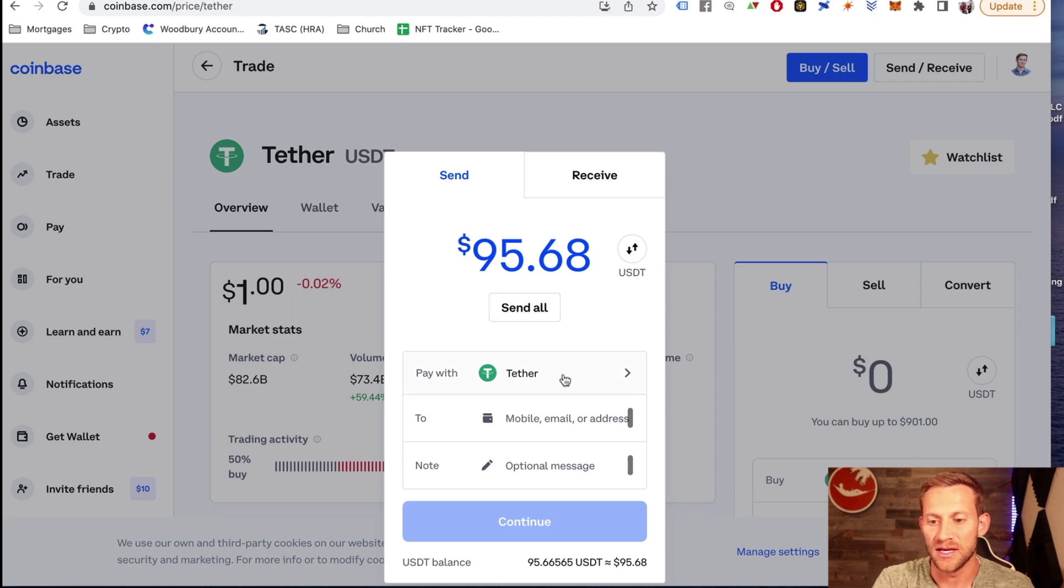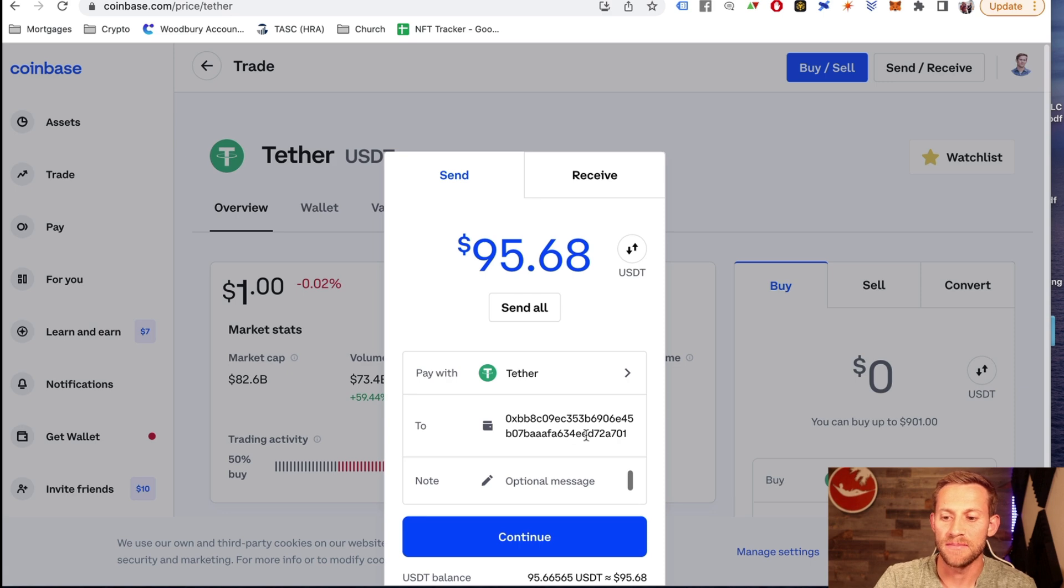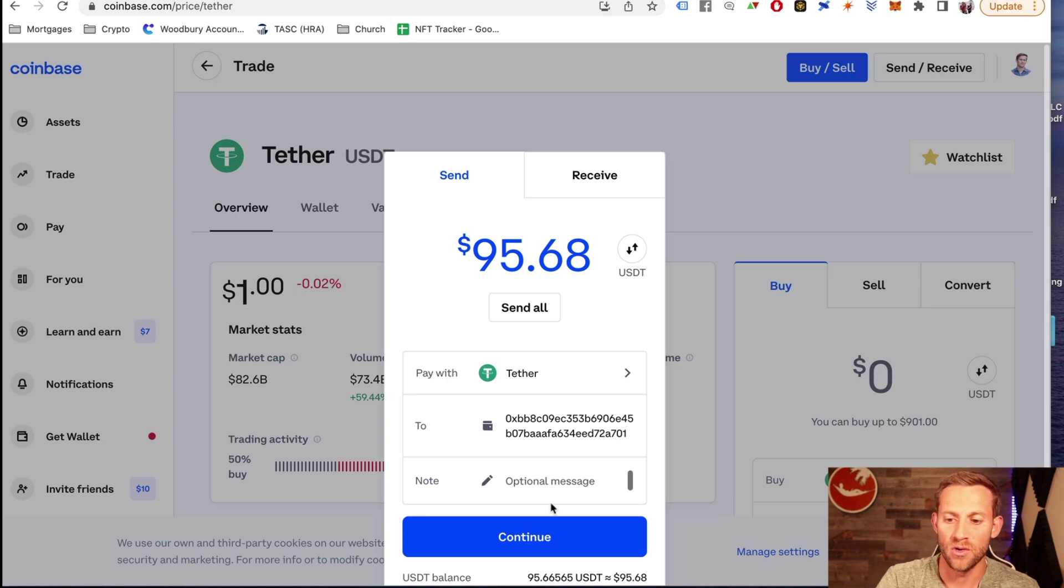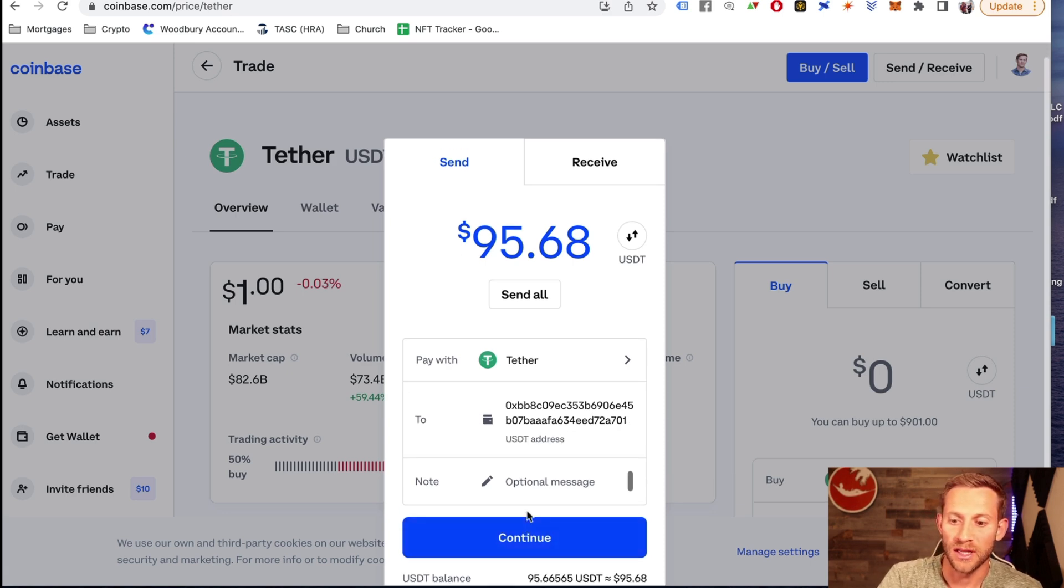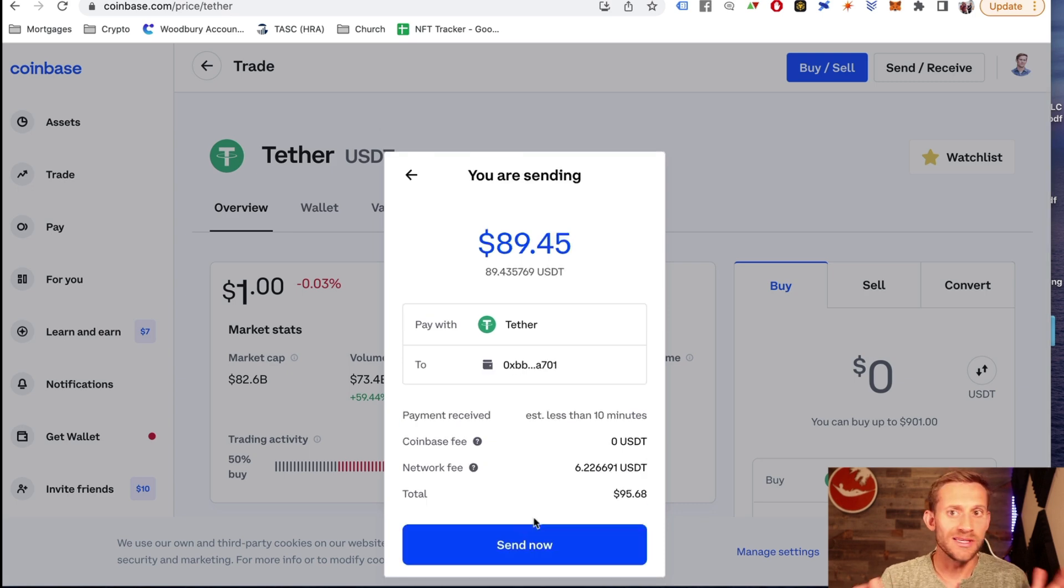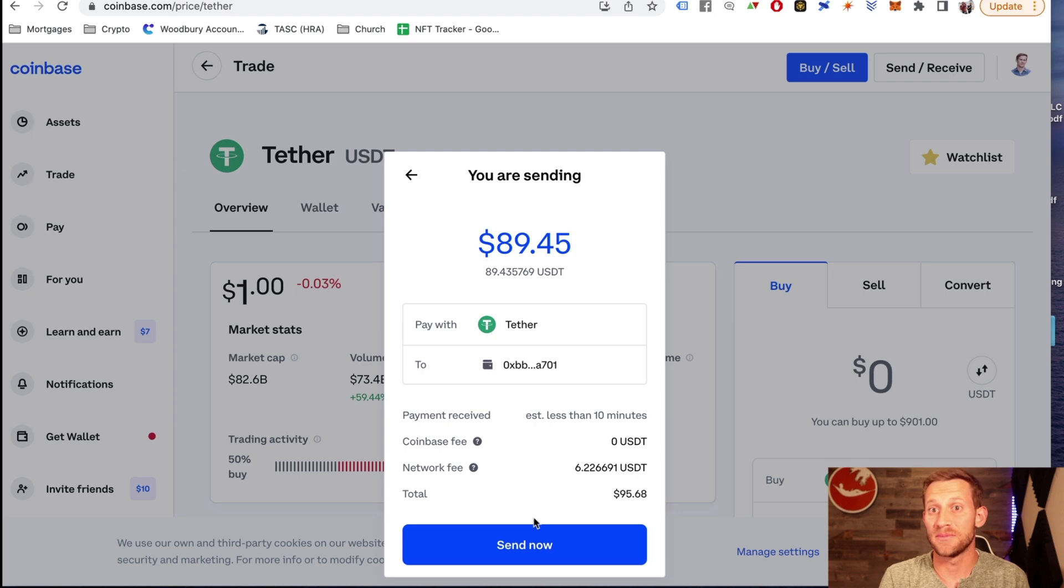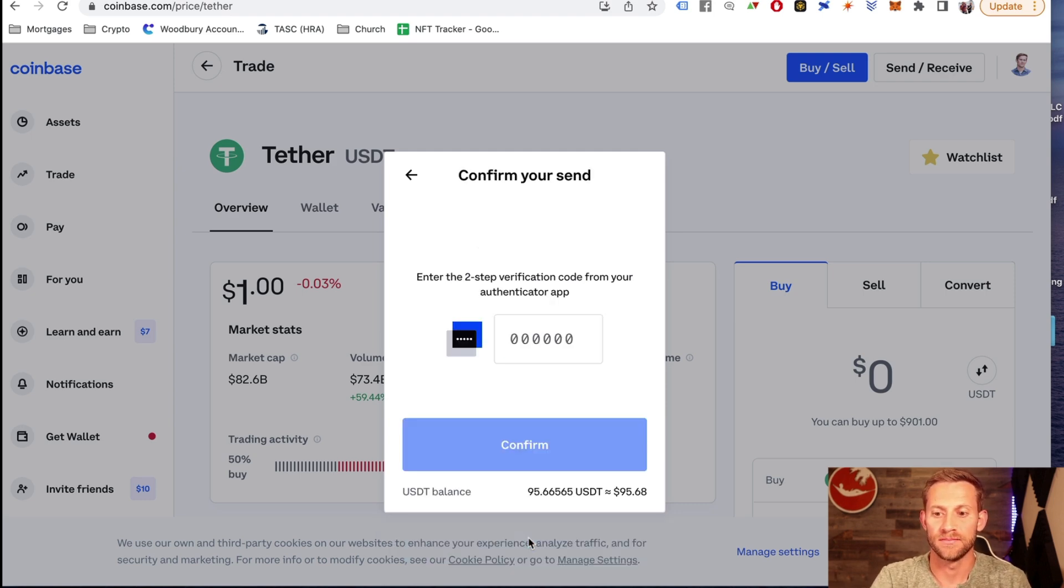Now you can see right here, we can send all that we have, which in this case is about $95 after fees and stuff. Now where it says to, we're going to paste that big long address that we just got out of KuCoin. And that's all you've got to do. We're going to click continue right there, click continue. And it usually takes anywhere from five to 15 minutes on a bad day up to 30 minutes for it to send this USDT over to your KuCoin account.